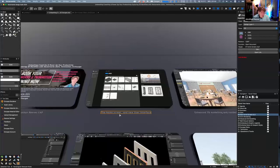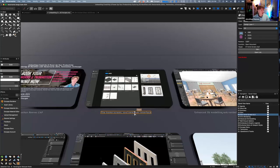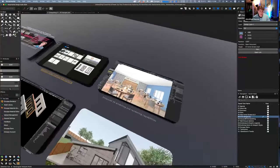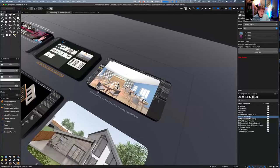That shows Vectorworks' very people-centered approach — a bit like Apple. They want to make the customer experience as good as possible. Now let's jump into something more exciting: the enhanced 3D modeling and rendering capabilities just in Vectorworks itself, before we talk about Twinmotion and Enscape.